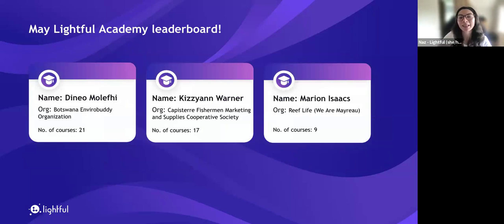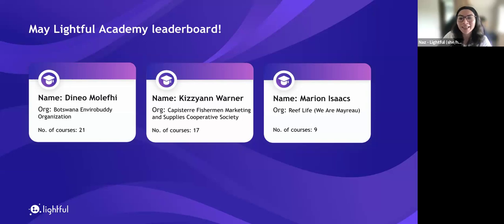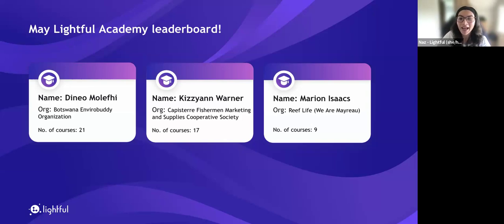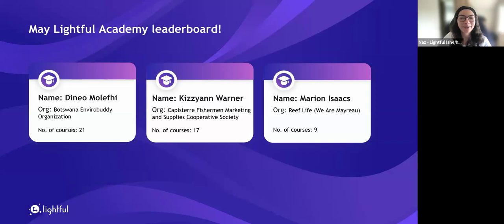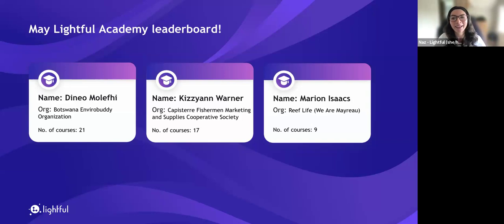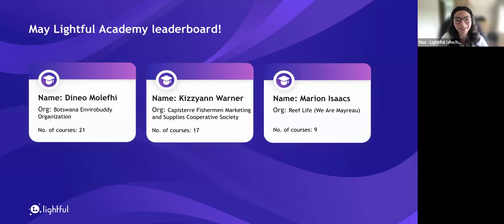We also want to take a moment to celebrate some of our top Lightful Academy learners so far. Lots of you have already logged in and started learning in your first month of the Bridge programme. A special shout out to those in the top places for May: Dinio from Botswana Envirobuddy Organisation, Kizian from Capistare Fisherman Marketing and Supply Cooperative Society, and Marian from Reef Life. Well done to all of you — you are our top learners on Lightful Academy this month. We're really excited to see who will be our top learner for June.